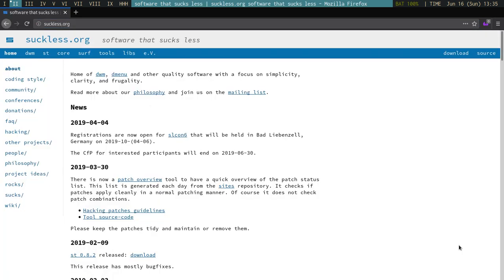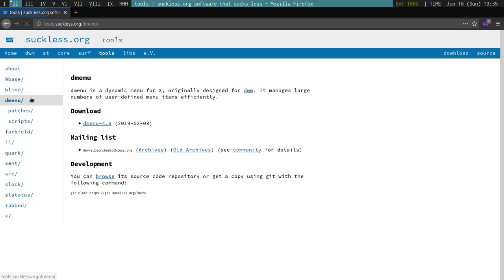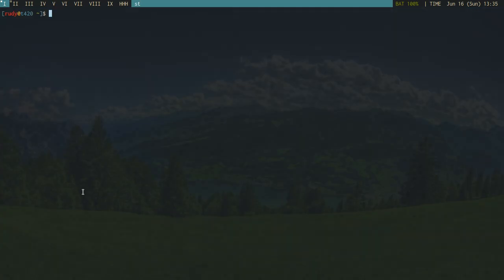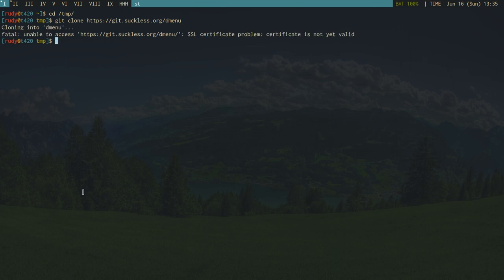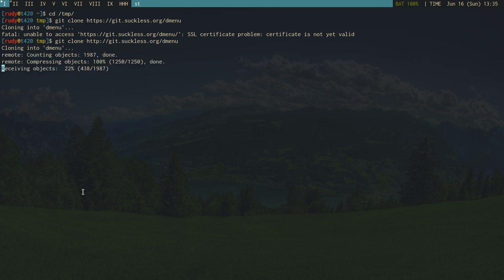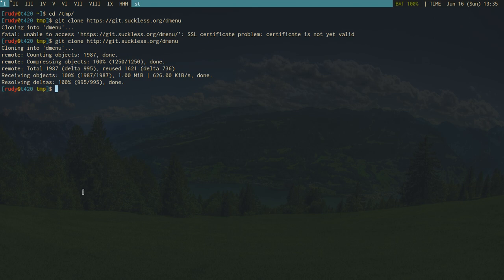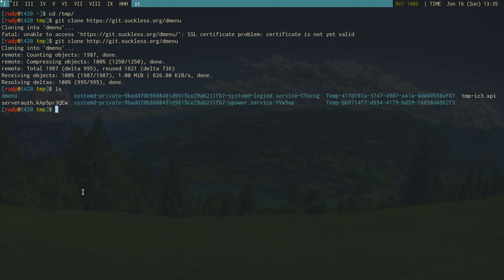We're going to the suckless website to get a copy of dmenu. We go into the temp directory and clone dmenu. It looks like the suckless website didn't renew their SSL certificate, but that's not a big deal. Anyway, we got the source.